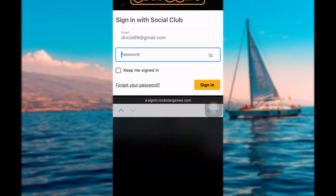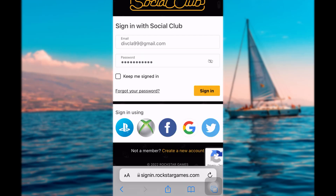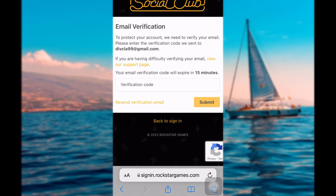Enter your email address and your password. After that, you can tap on the box to keep you signed in — this will remember your login credentials every time you visit. If you don't want it to remember your credentials, simply tap on sign in.